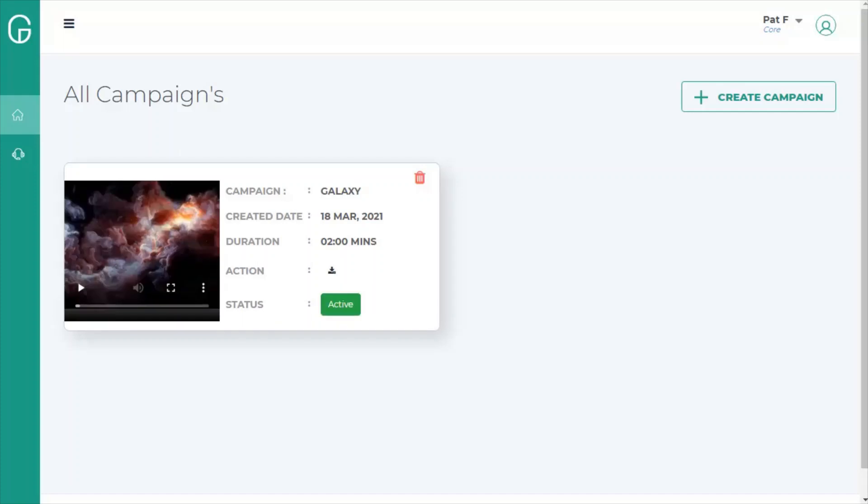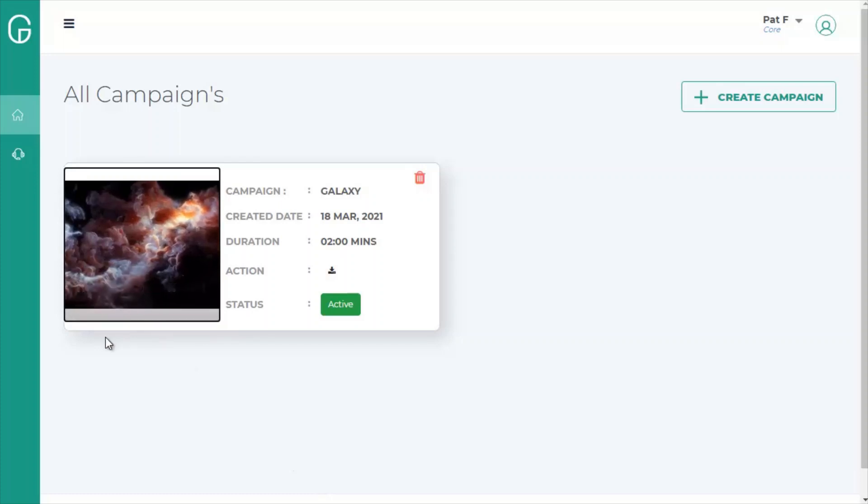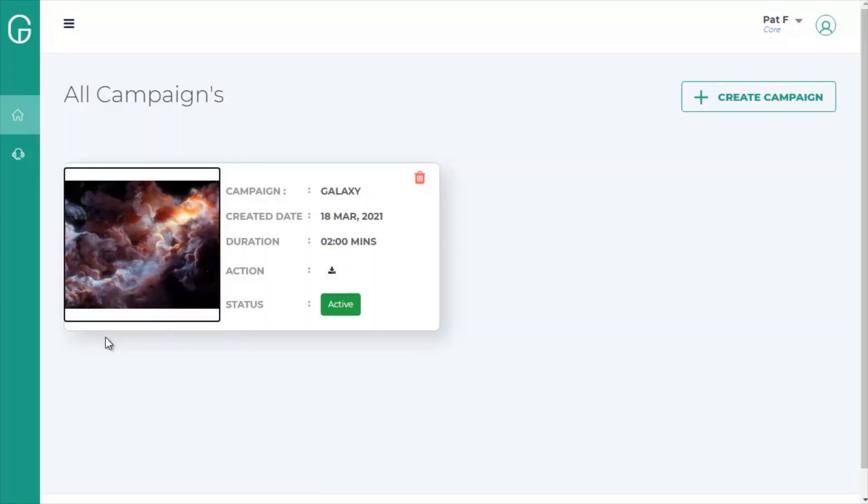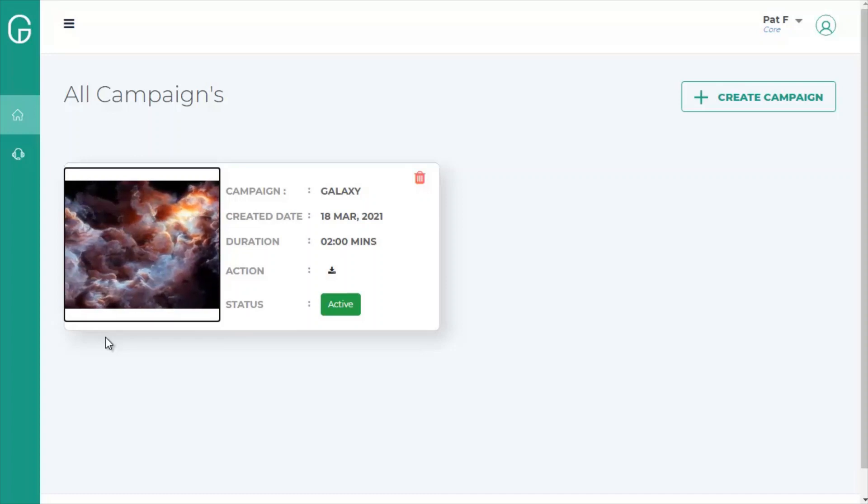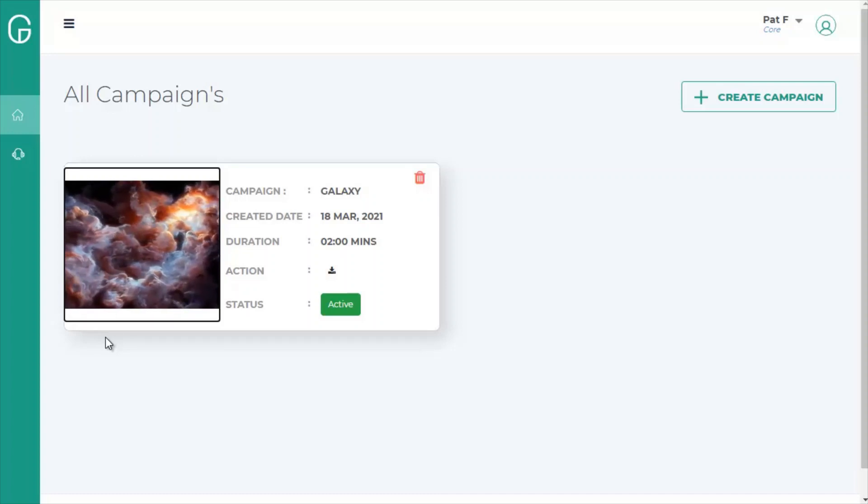All right, we're back, and the video is complete. You can preview your video here. There we are. That will have all of the audio and the animations that it will cycle through.